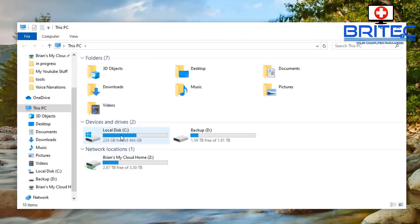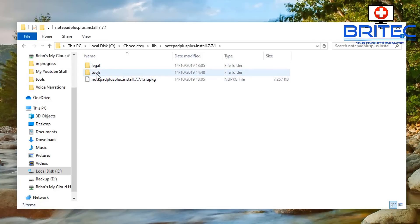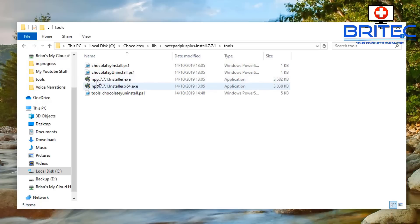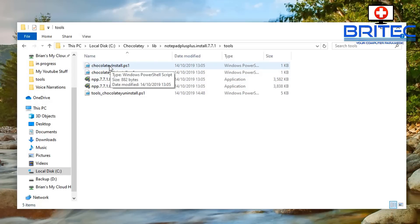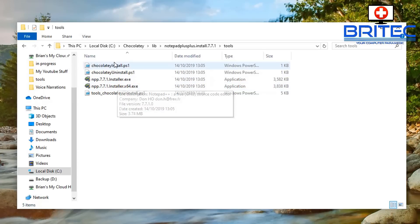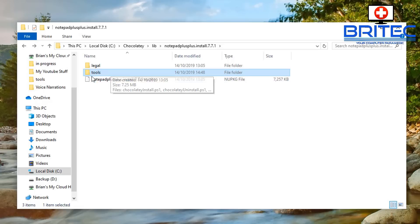Let's go back to the C: root directory, into the Chocolatey folder and library. Inside you'll see the PowerShell scripts used to install and uninstall Chocolatey. Be very careful when downloading scripts off the internet and running them, because they can be very powerful. If you don't understand what a script is doing, don't run it — it could disable a load of stuff you didn't want disabled.